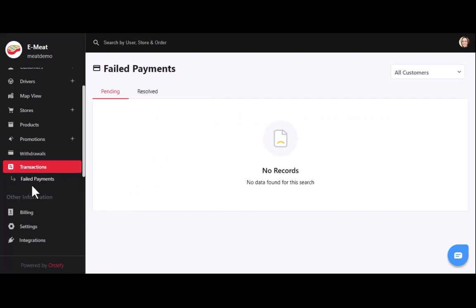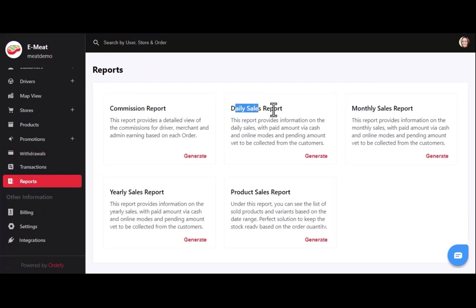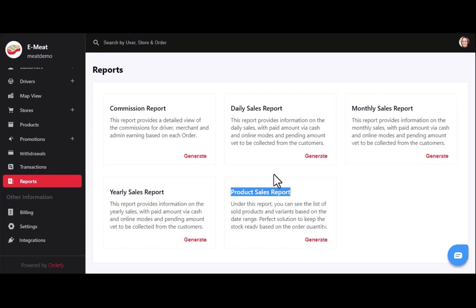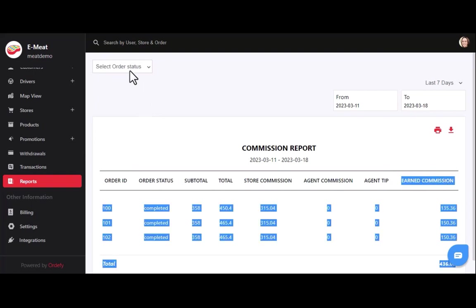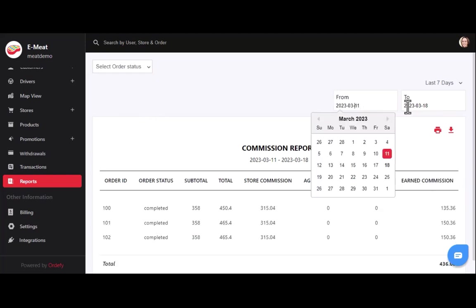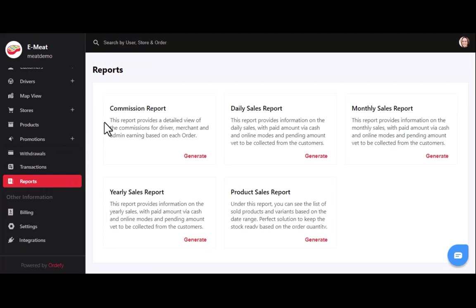Now we have the reports section, providing five types of reports: commission report, daily sales report, monthly sales report, yearly sales report, and product sales report. In the commission report, you can find details related to store, agent, and admin earned commission, and filter by order status or date. You can print and download reports for maintaining account books. The same applies to all other sales reports.